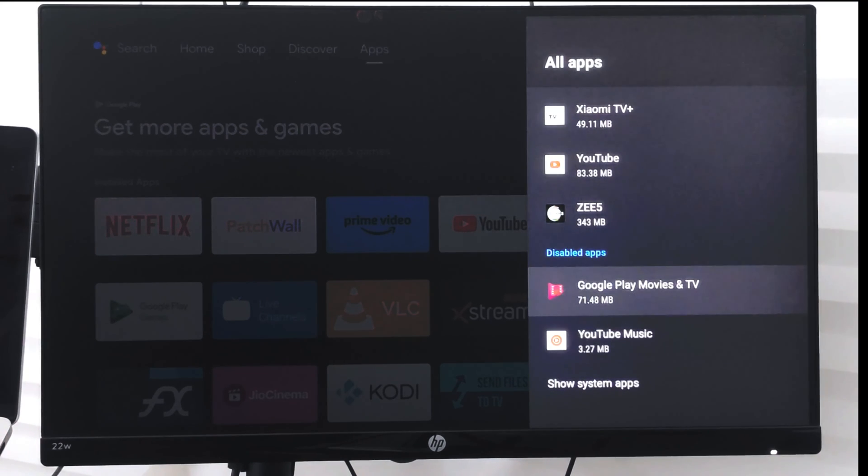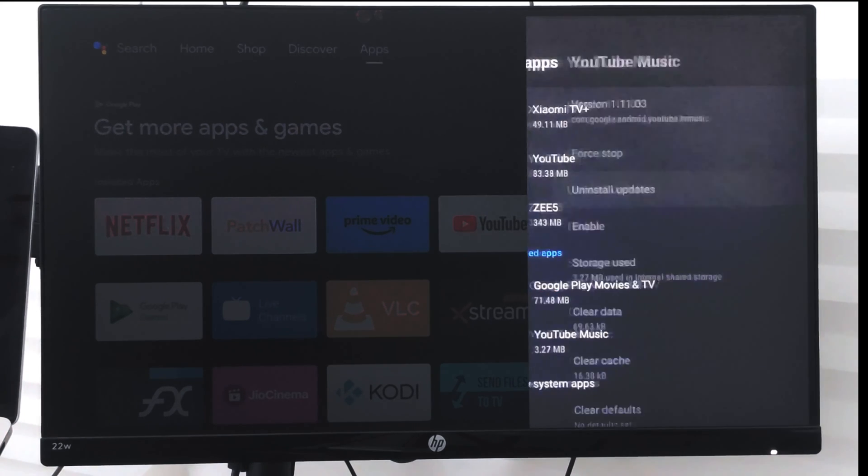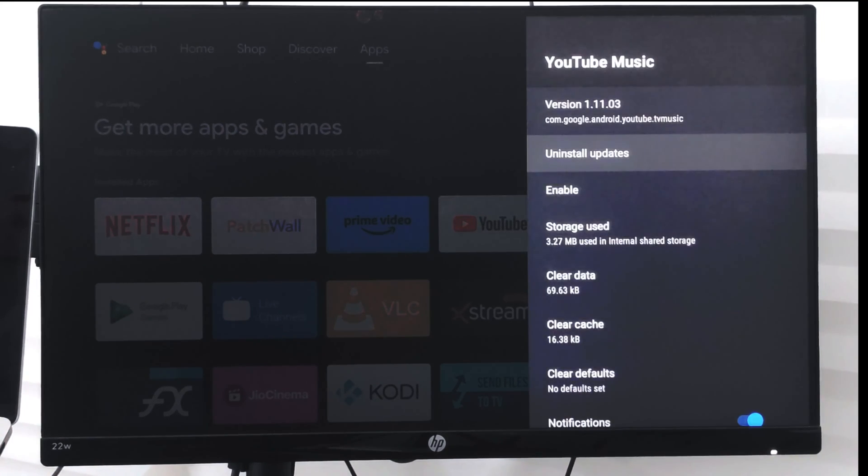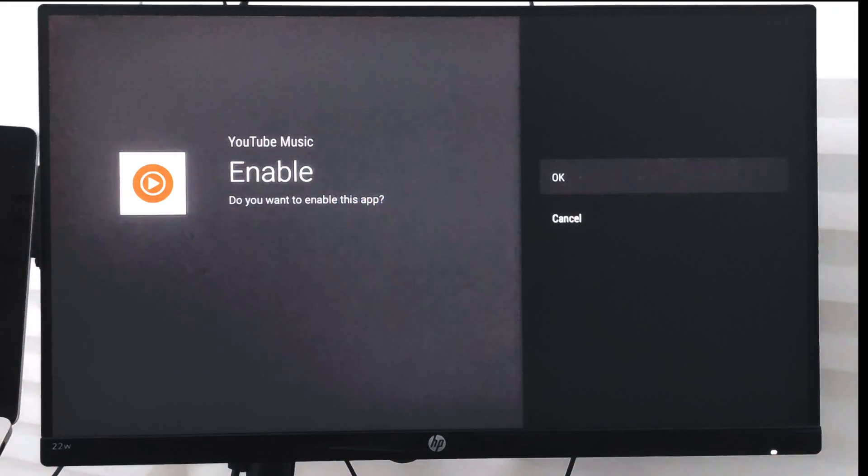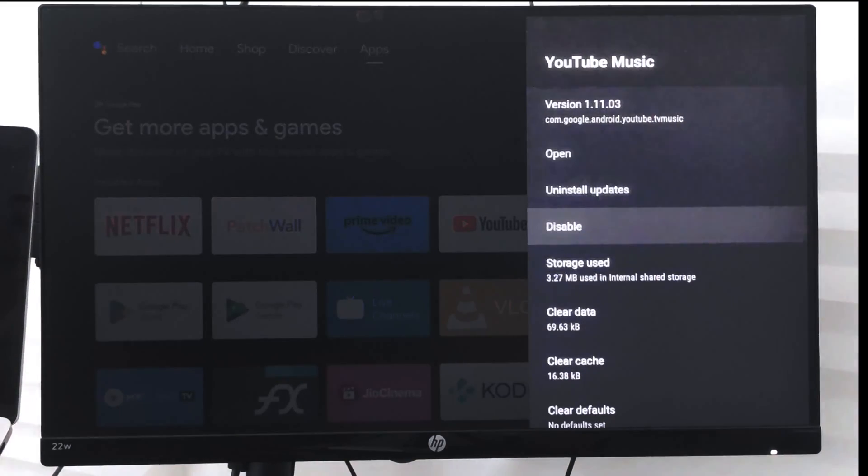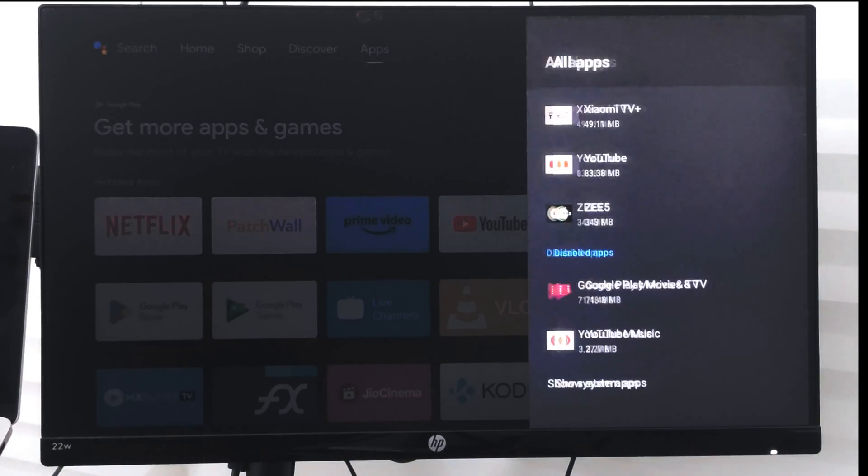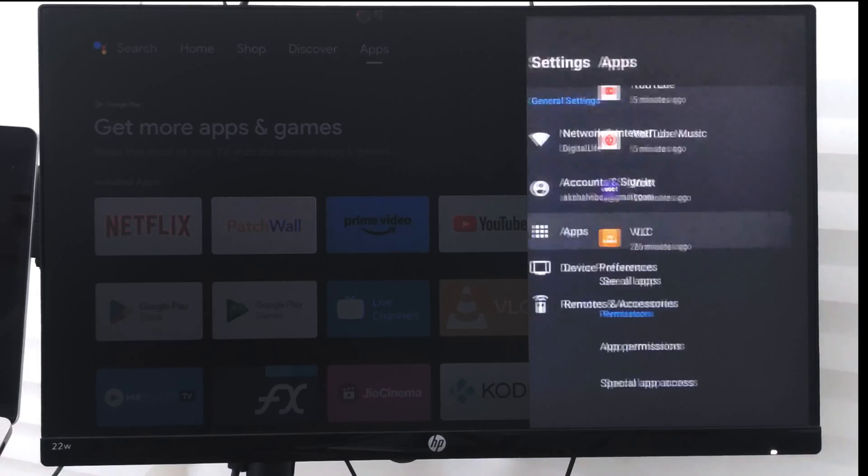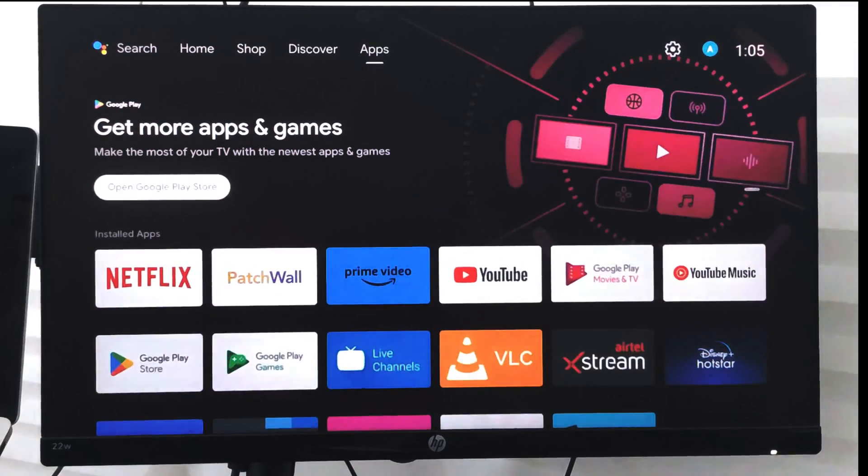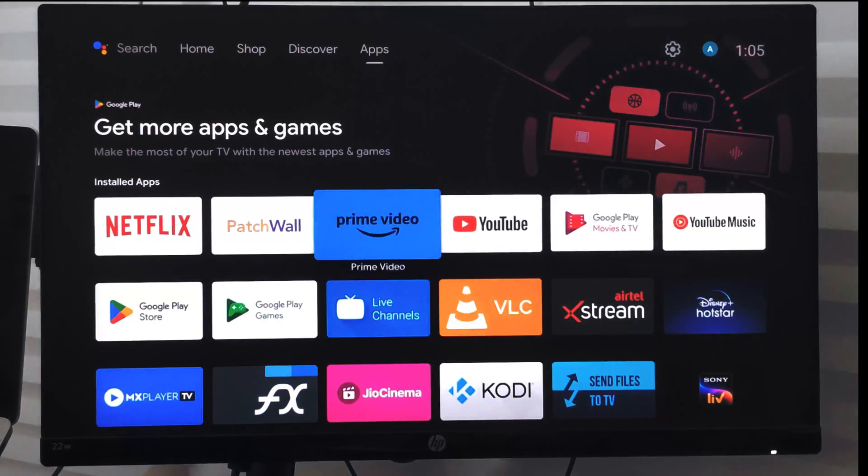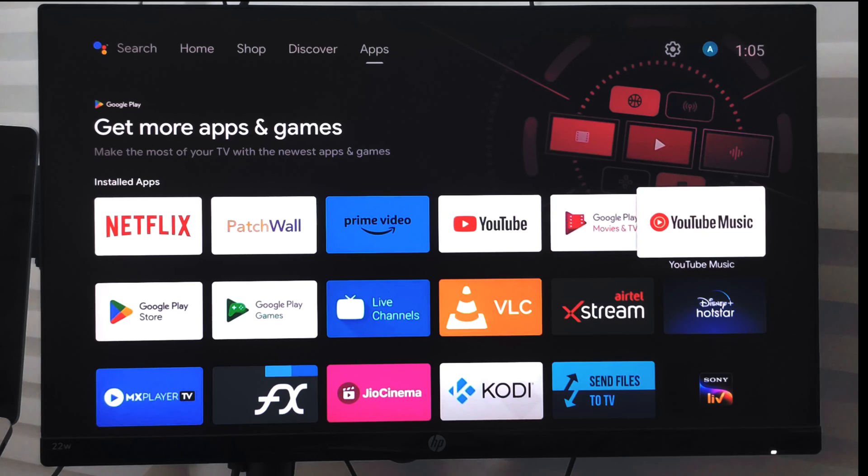Under the disabled app section, you can just go and select enable and say OK. Once you're done, you can just go back to your app screen and then you can see the YouTube Music is now appearing again.